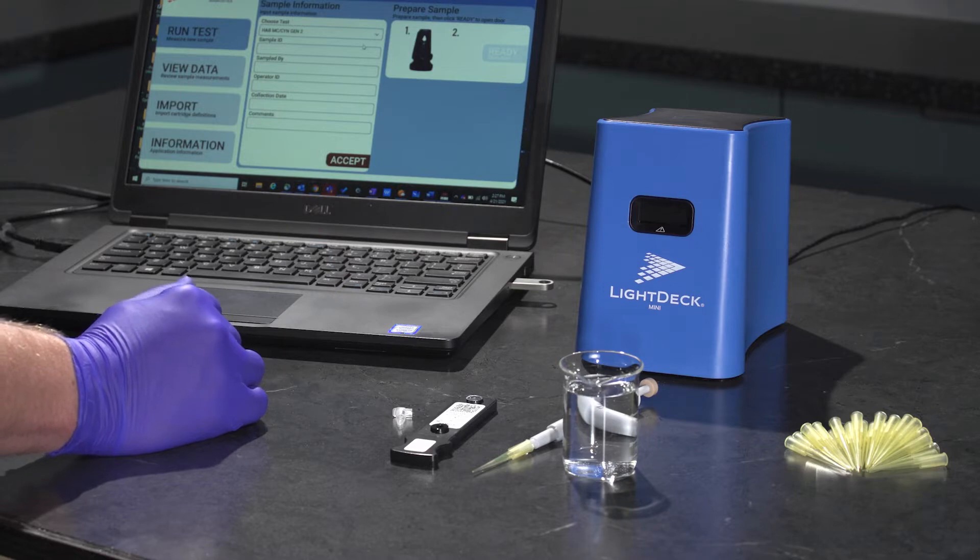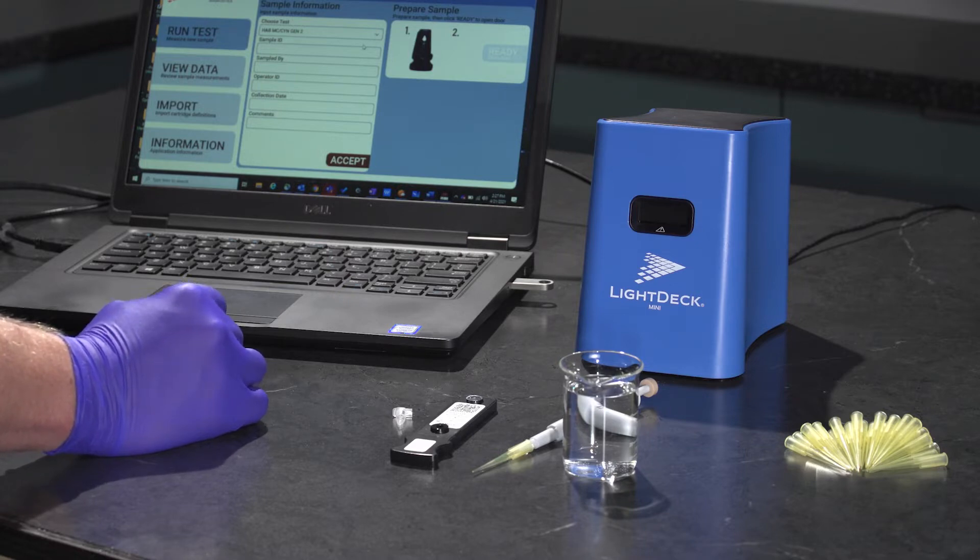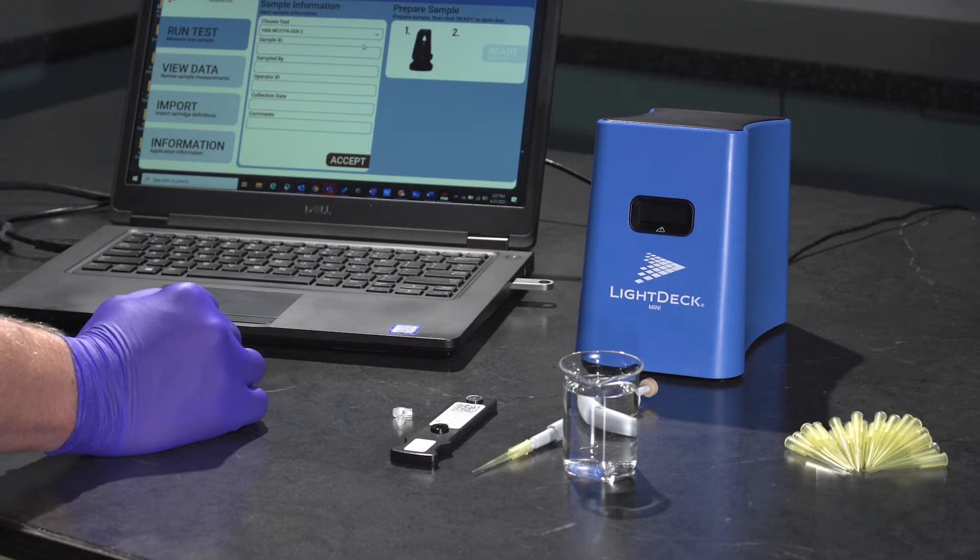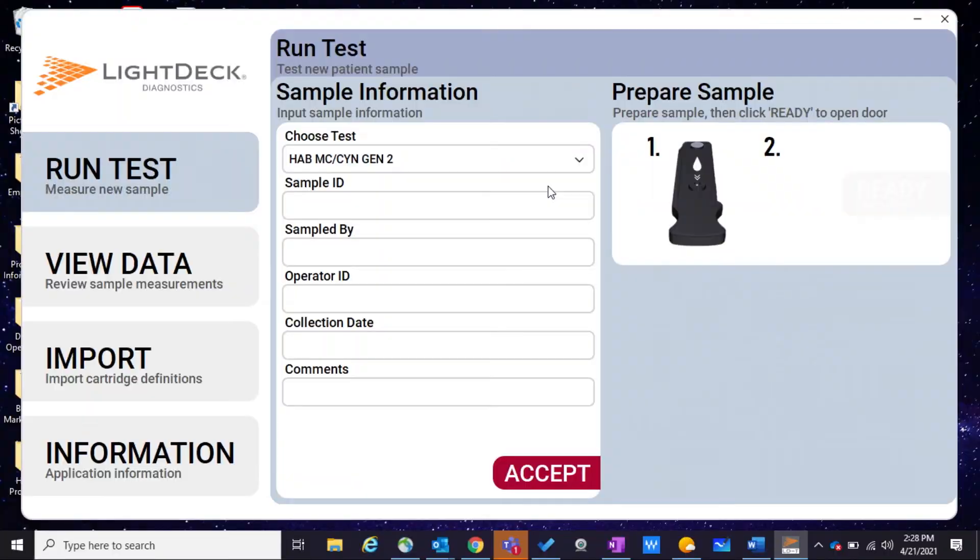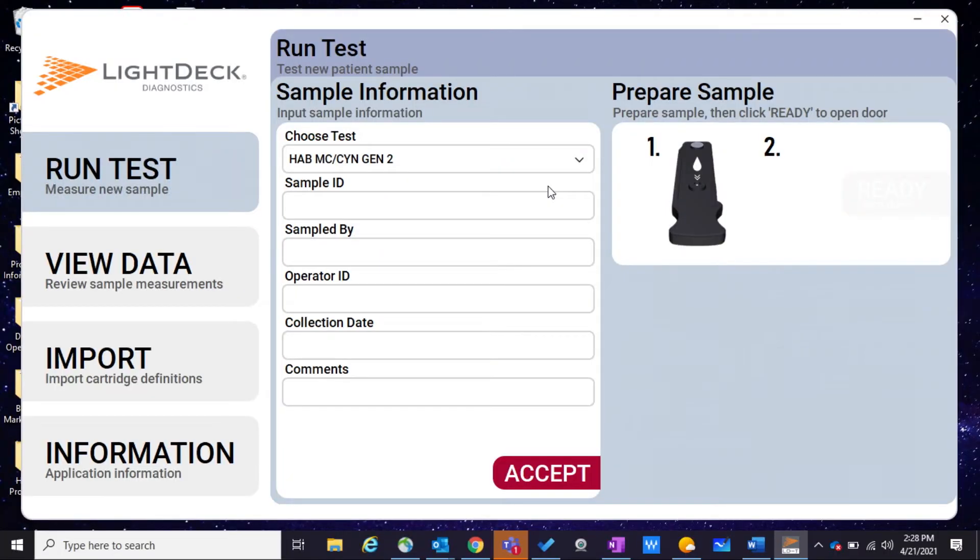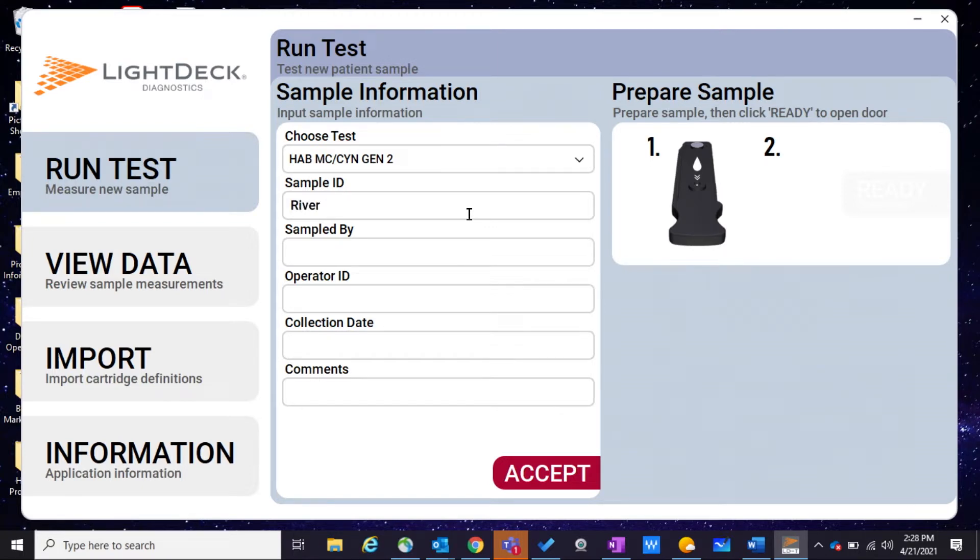Now we're going to put in the sample information. This is going to be helpful in making sure that we collect the right information on the particular water sample that we'll be analyzing for algal toxins. We're going to start with the sample ID, which could be anything for that particular sample. In this case, we're going to call it River 10.